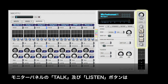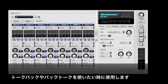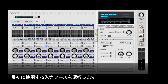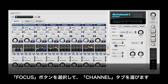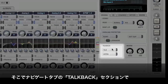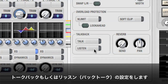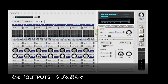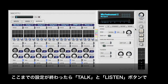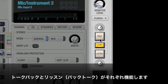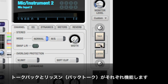The talk and listen buttons predominate the monitor panel. If you want to use talkback and listenback, first you must configure the input source. Put the input you wish to use in focus and navigate to the channel tab, where you can designate an input as the talkback or listenback input. Then, on the Outputs tab, you can tick the output pairs that talkback and listenback are routed to. Click the talk or listen button in the monitor section to use talkback and listenback.